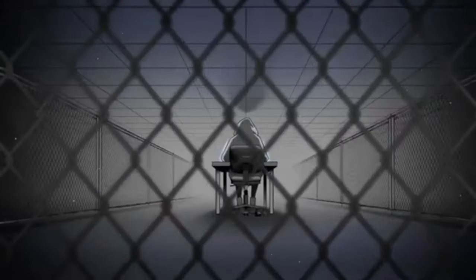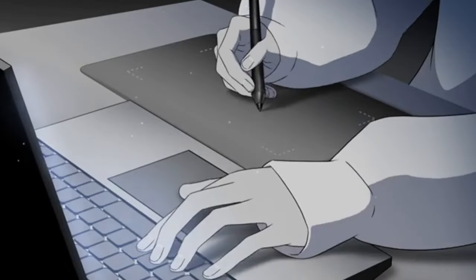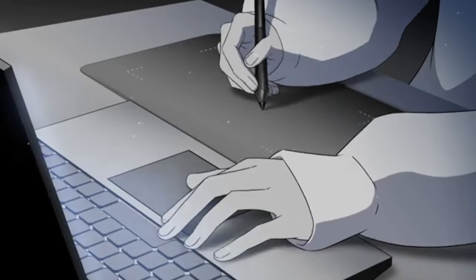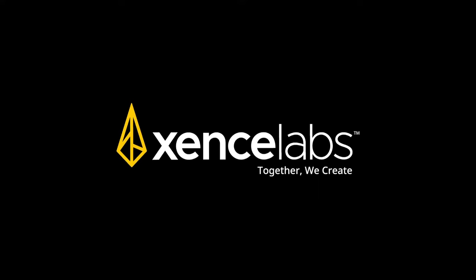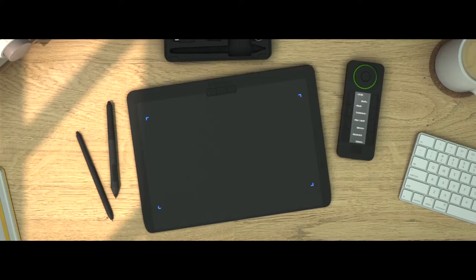The stylus pen that comes with Huion HS610 is the standard pen that most Huion tablets use. Its 8192 levels of pressure sensitivity are also the standard level for most stylus pens, no matter the price.